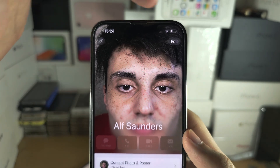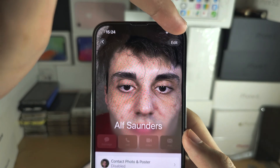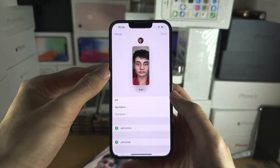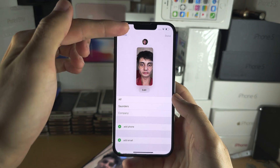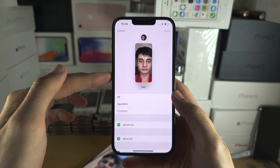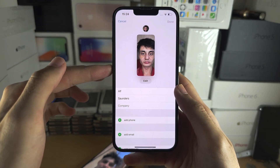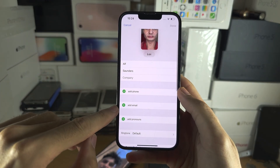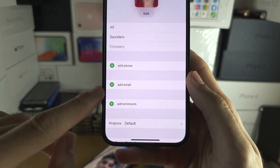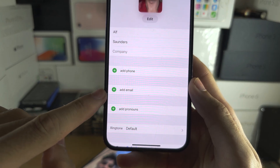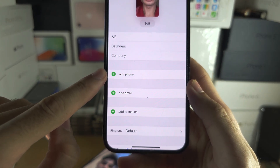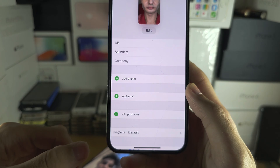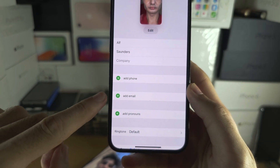You are then going to tap into Edit, and even if you created a contact poster and a profile picture, you still need to add an email or phone number, or both, for the contact share to work.